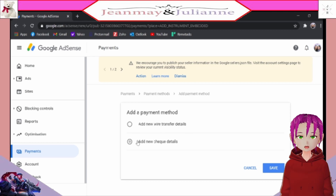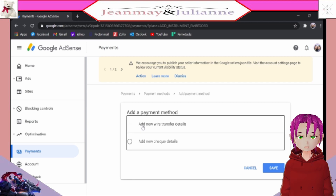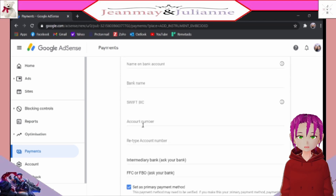Wire Transfer enables you to transfer directly to your bank, while Check Details enables you to receive a check directly from Google AdSense. Here we click Wire Transfer as it is faster in our case.